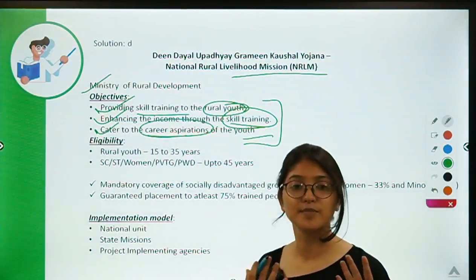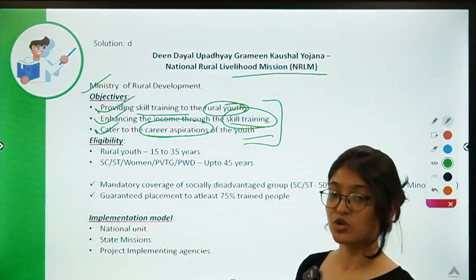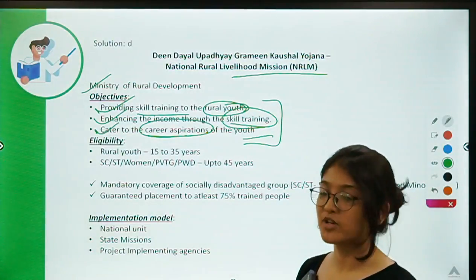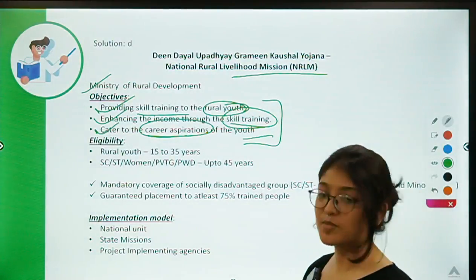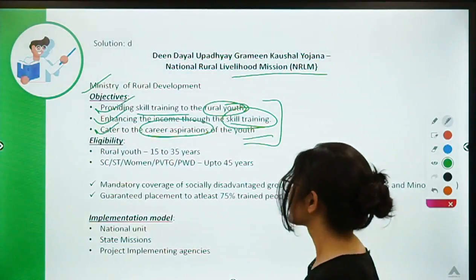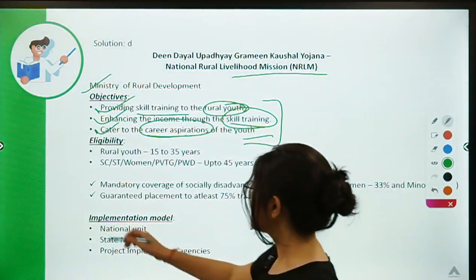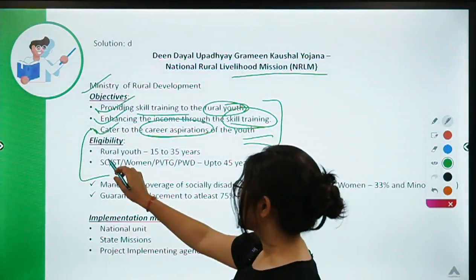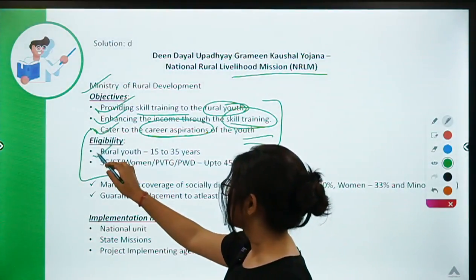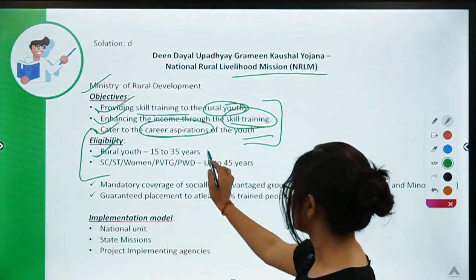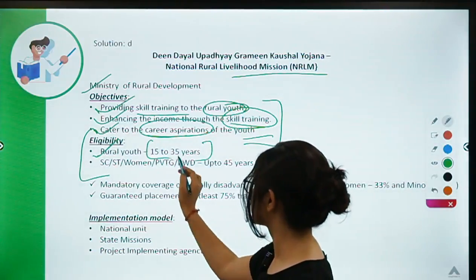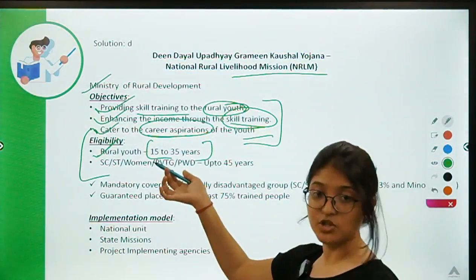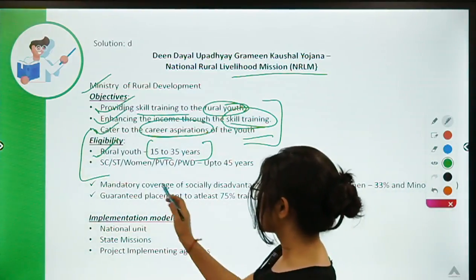This scheme has now been extended to cities as well, helping all youth with their career aspirations. The eligibility criteria is rural youth within the age group of 15 to 35 years, and the scheme is now extended to cities also — keep that in mind.